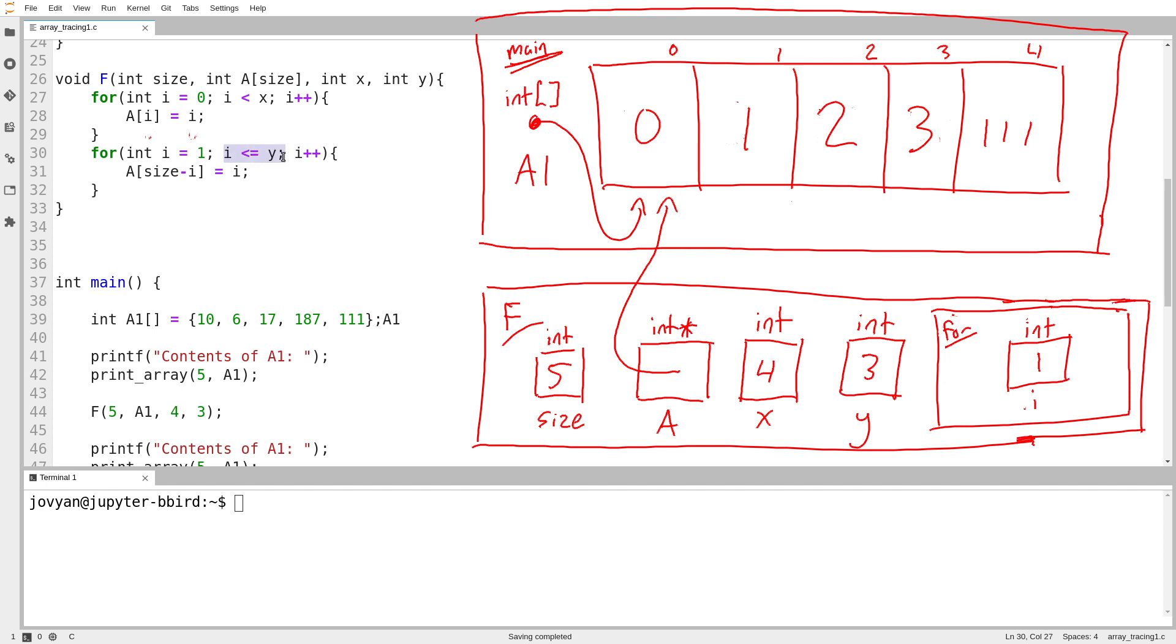i less than or equal to y. Okay, so 1 is less than or equal to 3. So we go ahead. a of size minus i. Well, let's map that out. So i is equal to 1. So size minus i would be equal to 4. a of 4 equals, okay, this would be 1.